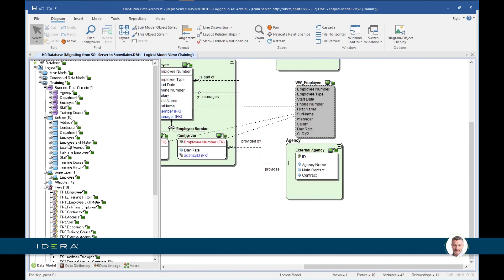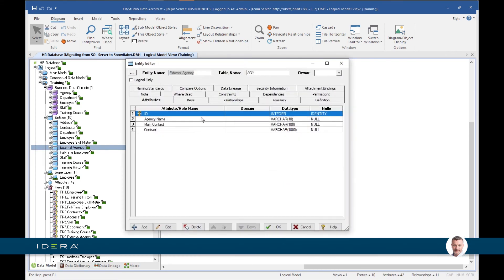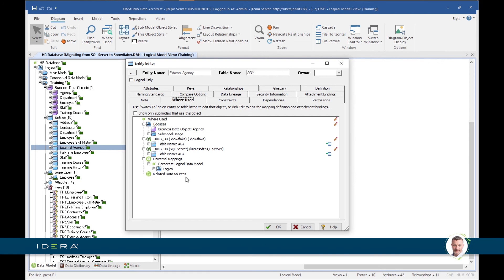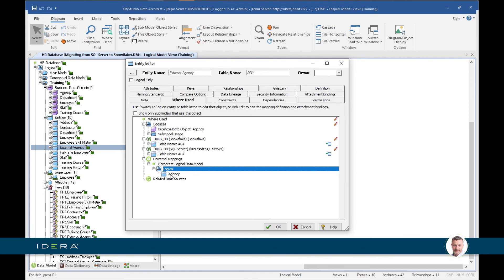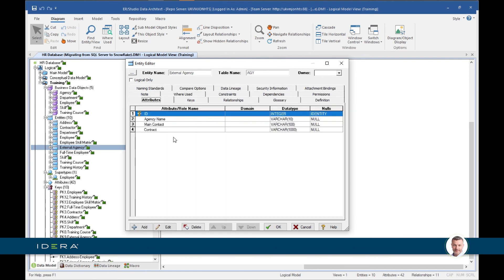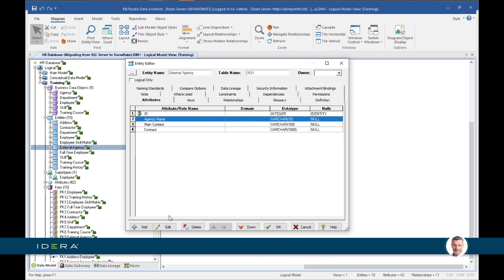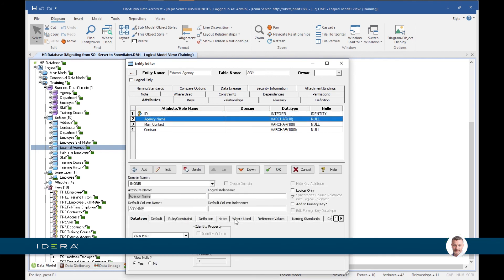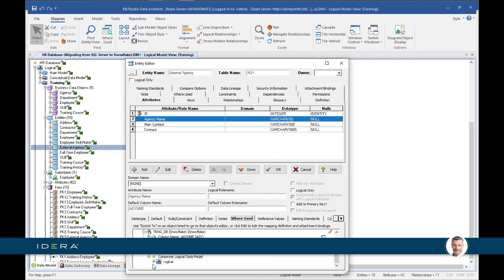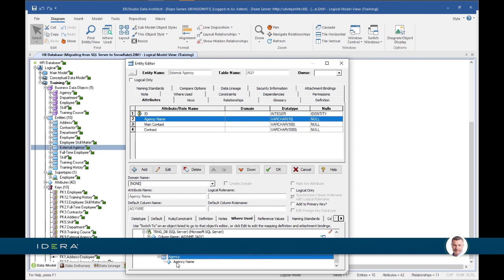Just to prove that: for external agency, going to the Where Used tab, we can see a universal mapping to our corporate logical data model — our enterprise data model — and there's agency. Also at the attribute level: going to agency name, on the Where Used tab we can see agency and agency name mapped.